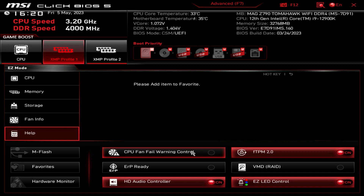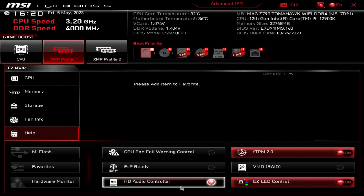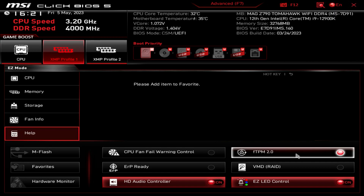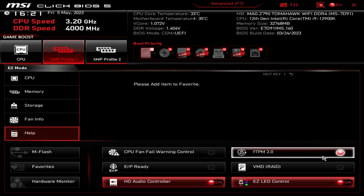CPU Fan Warning Control - if you're not using a CPU fan or you have it plugged into something else, you can turn that CPU fan warning off. ERP Ready you can turn on or off. HD Audio Controller is here as well. One nice thing right here is your TPM - if you're installing Windows 11, that TPM does need to be enabled. It is enabled by default, but if you're looking to turn it off, it's right here.